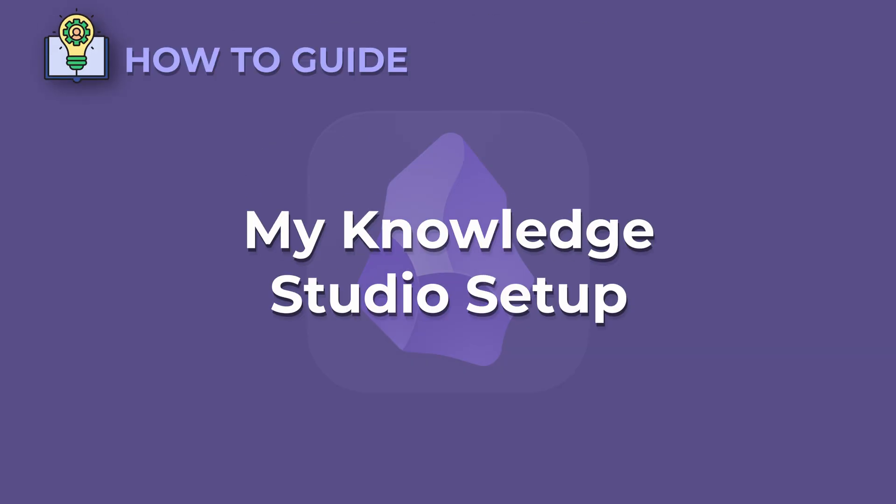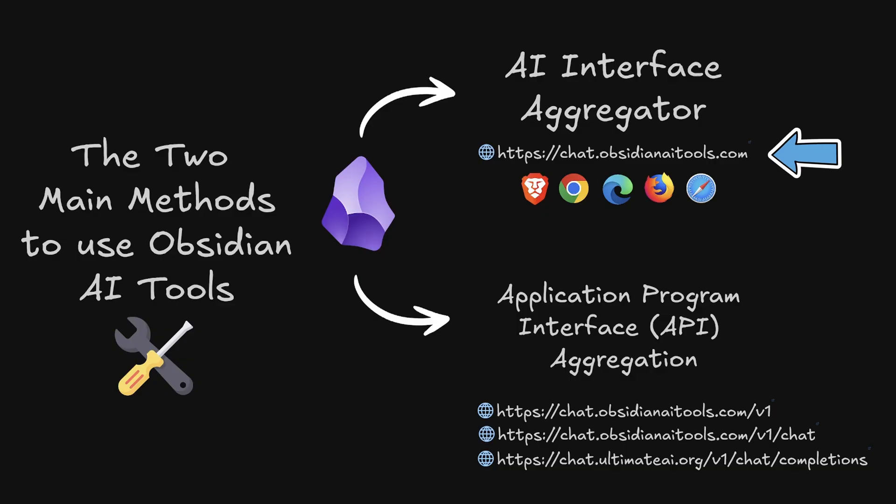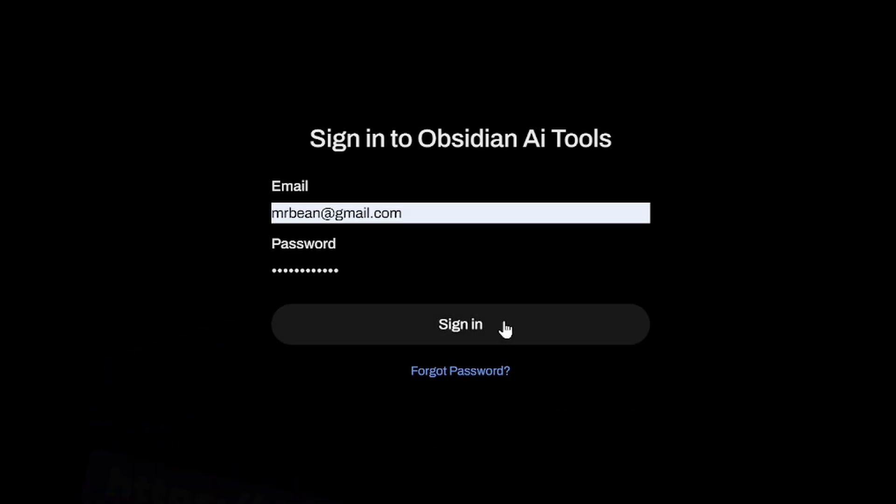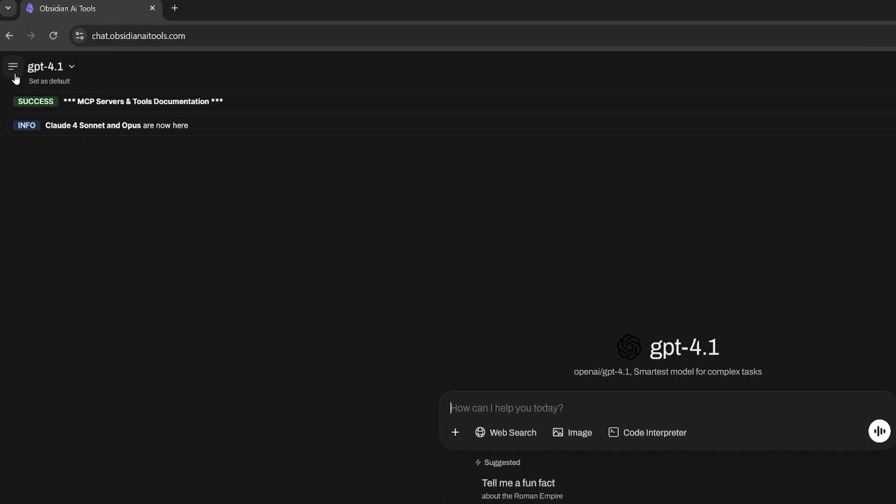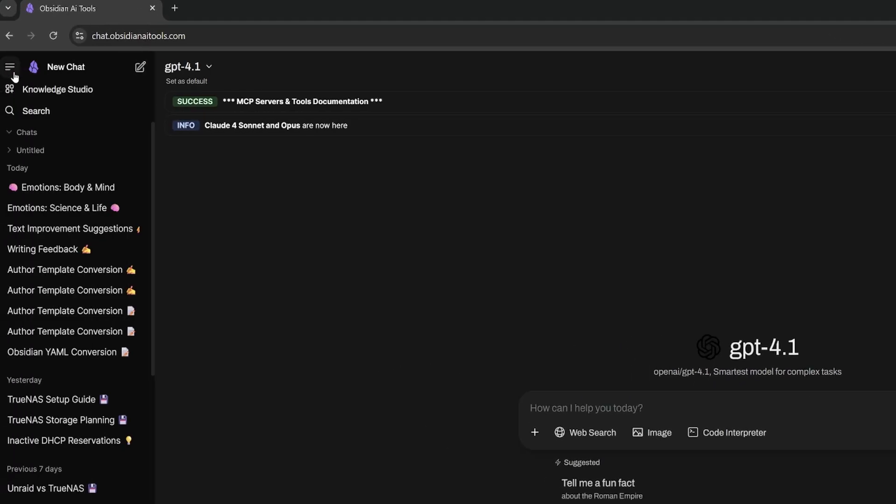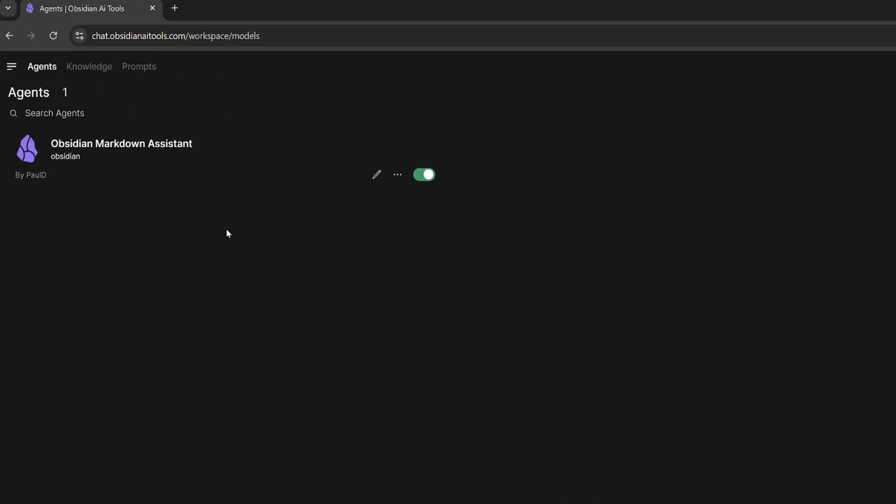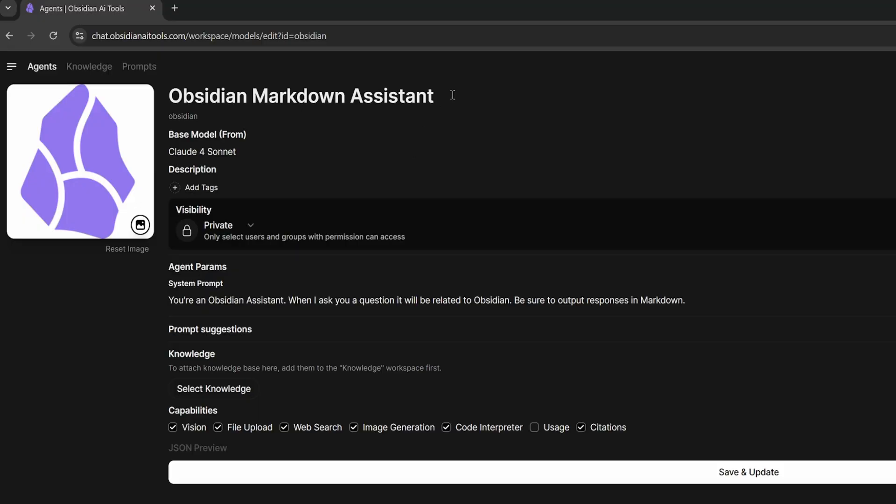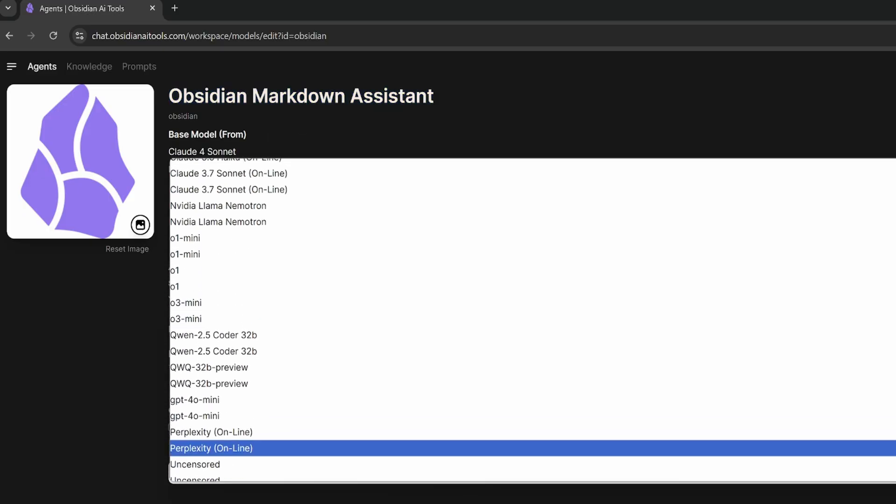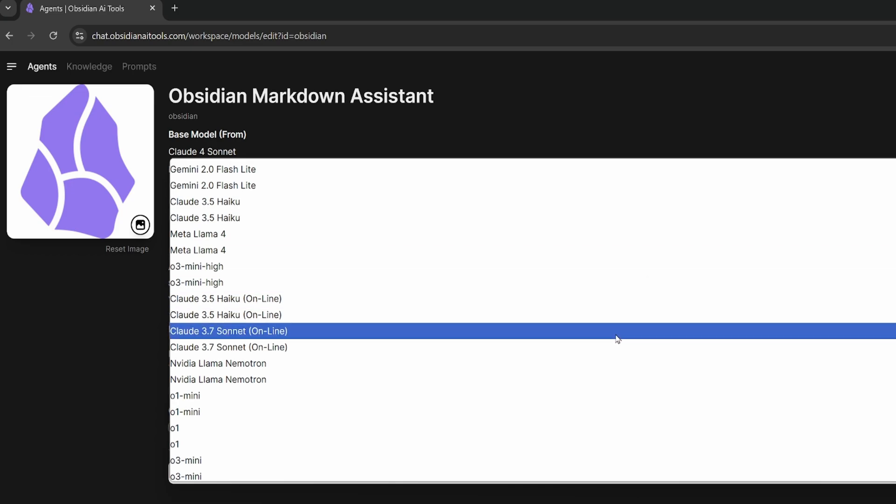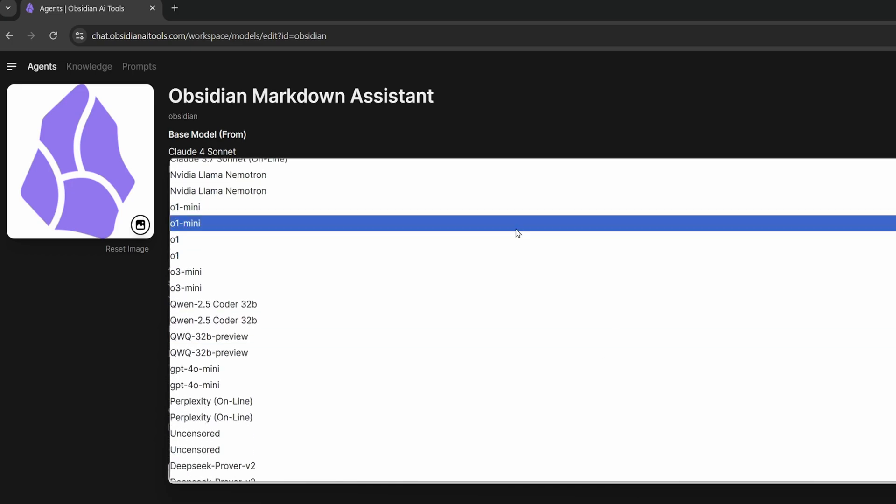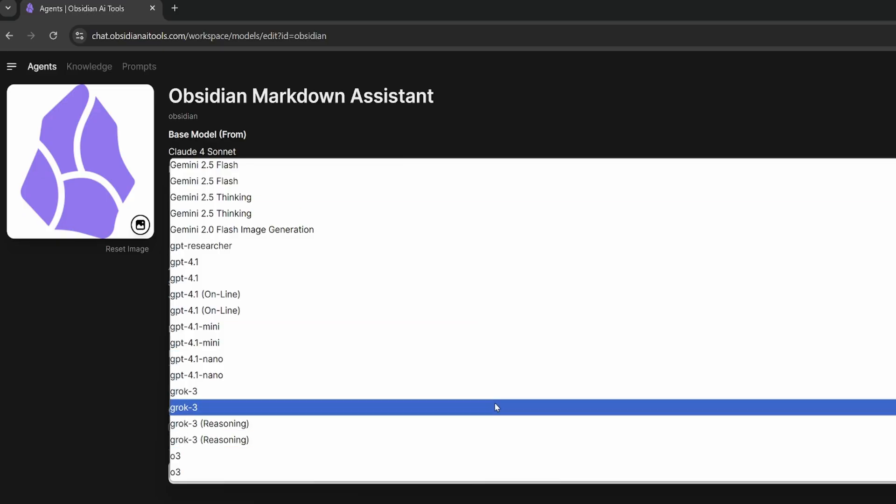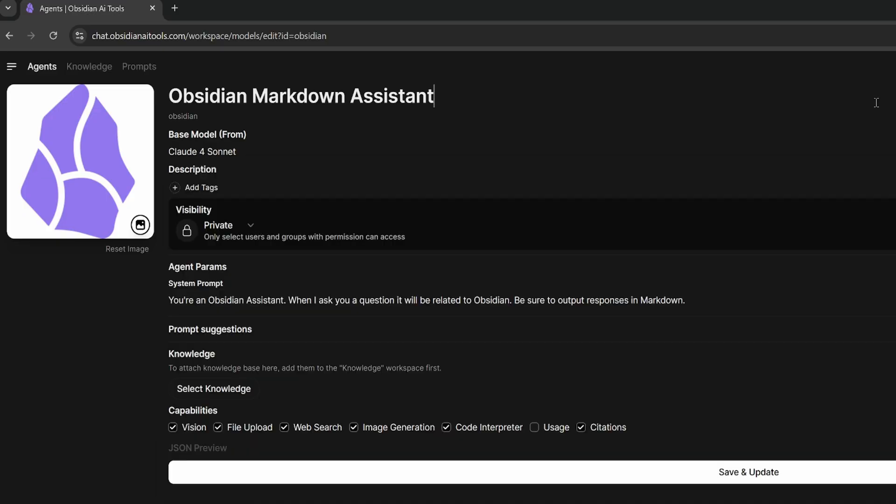My knowledge studio setup. Let's head over to chat to Obsidian AI tools and sign in with our subscription. Once I'm signed into my account, I go up to the left and click the left pane. Then I'm going to left click knowledge studio. You'll notice here I have the Obsidian Markdown assistant. The name of my agent is Obsidian Markdown assistant. My base model is Claude 4 Sonnet, but I can choose any model here.